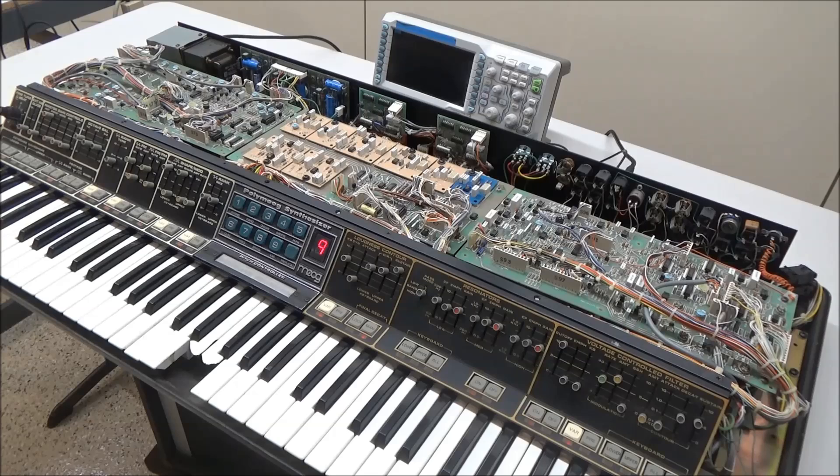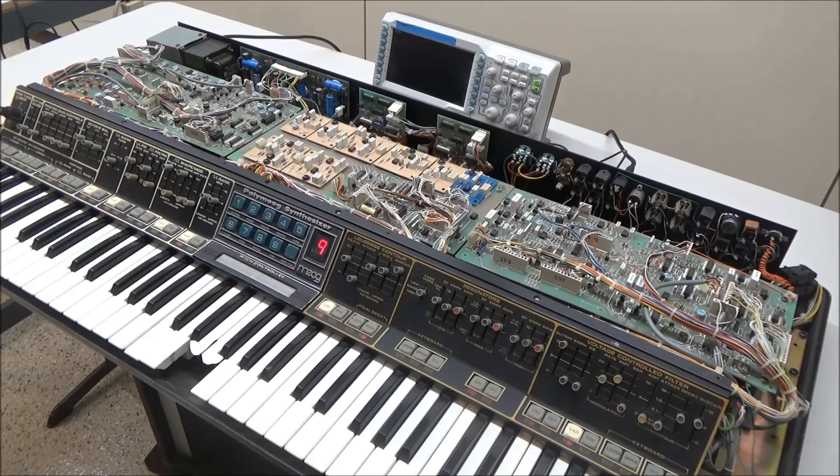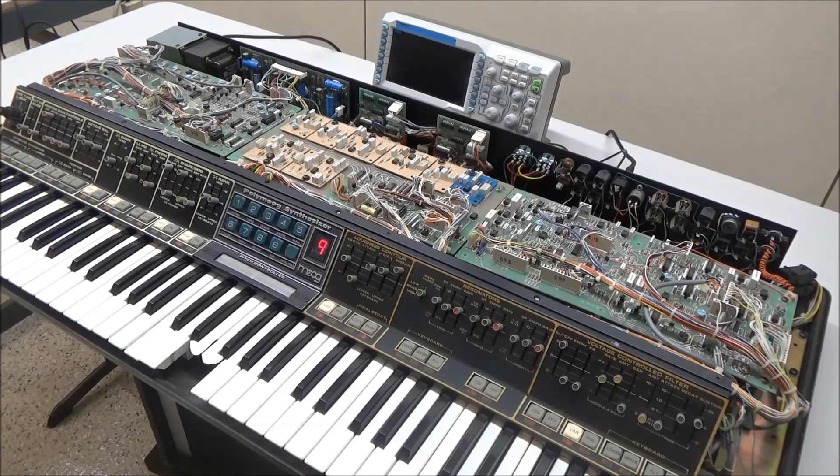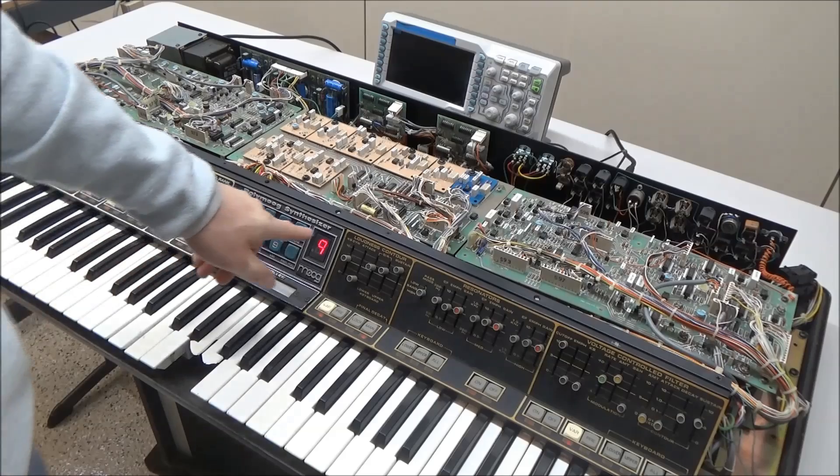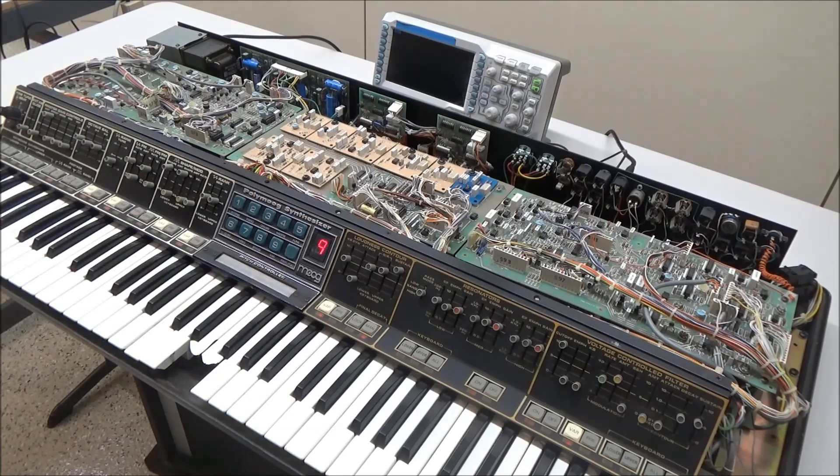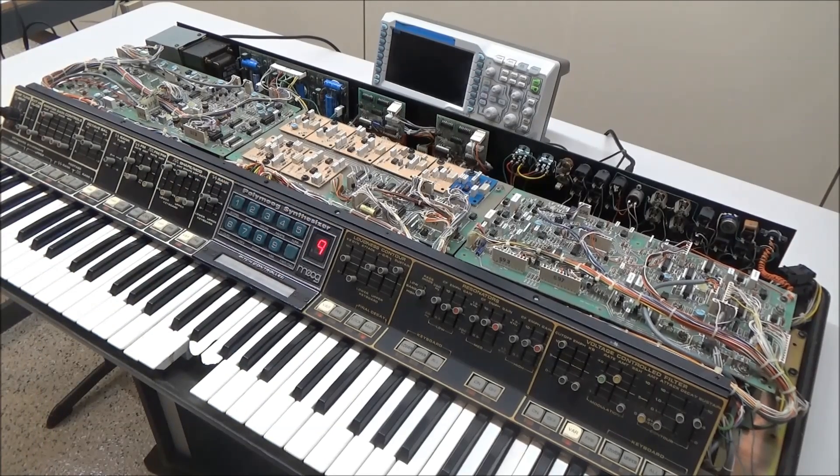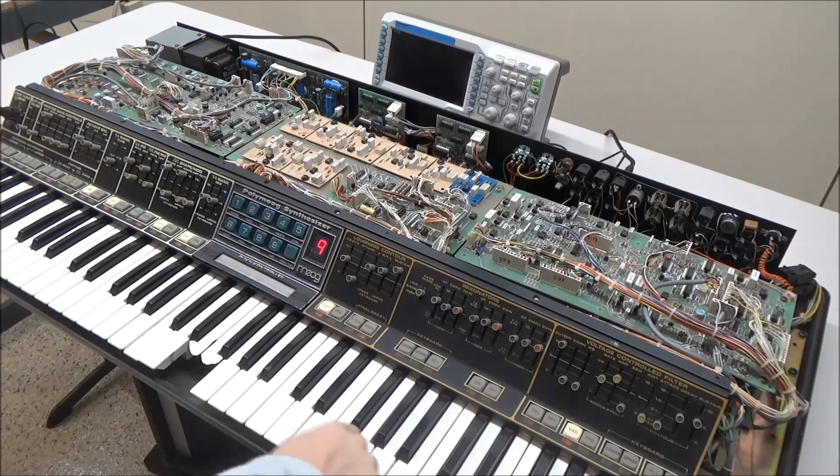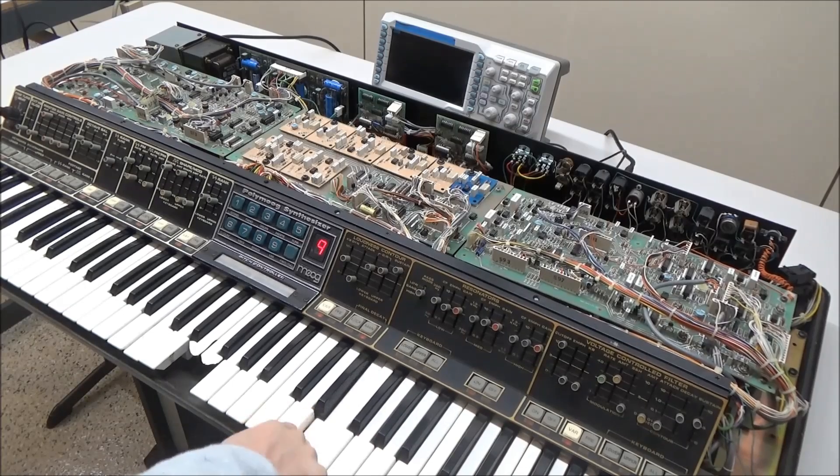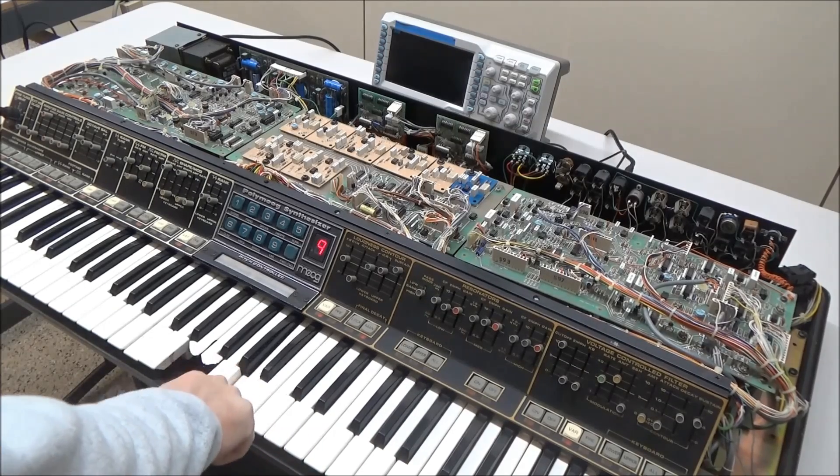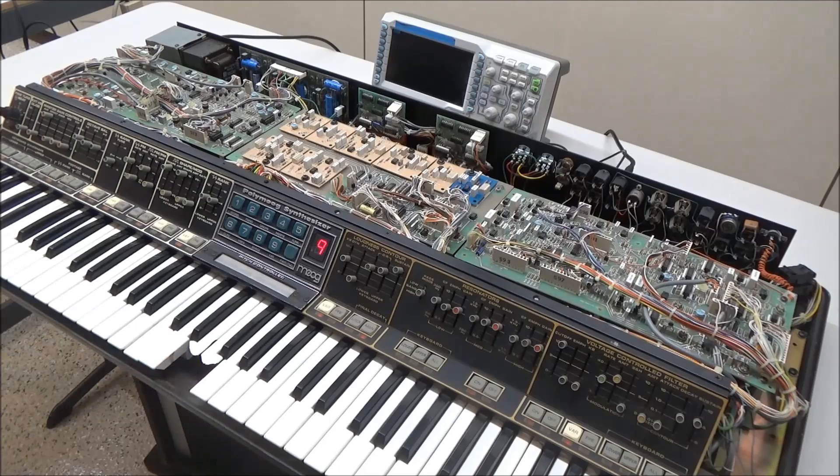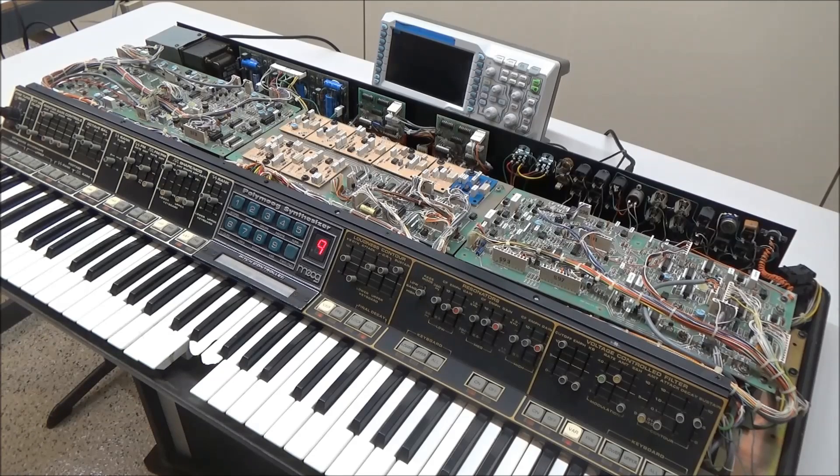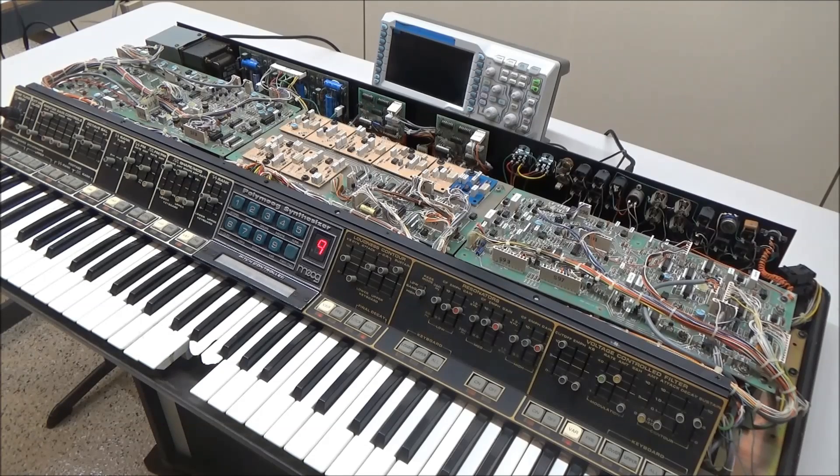The problem we're going to be looking at in this video is dead or incorrect sounding notes. For example, check out Mode 9 as we work our way down the keyboard. So clearly something isn't right here, but what exactly is going on?